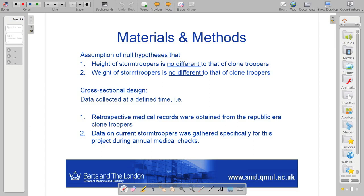We have the assumption of our null hypotheses — we're going to have two null hypotheses. One is that the height of stormtroopers is no different to that of clone troopers, and the other null is that the weight of stormtroopers is no different to that of clone troopers. We have a cross-sectional design, which means we have data collected at a defined point in time. For clone troopers we have retrospective medical records, because they were from a past era and we want to know what their characteristics were then. Data on current stormtroopers was gathered specifically for this project during annual medical checks.